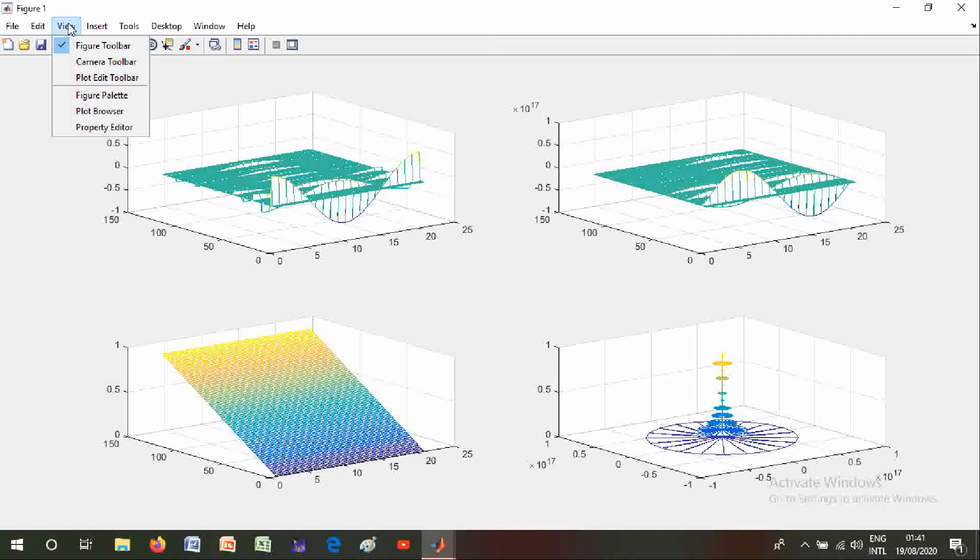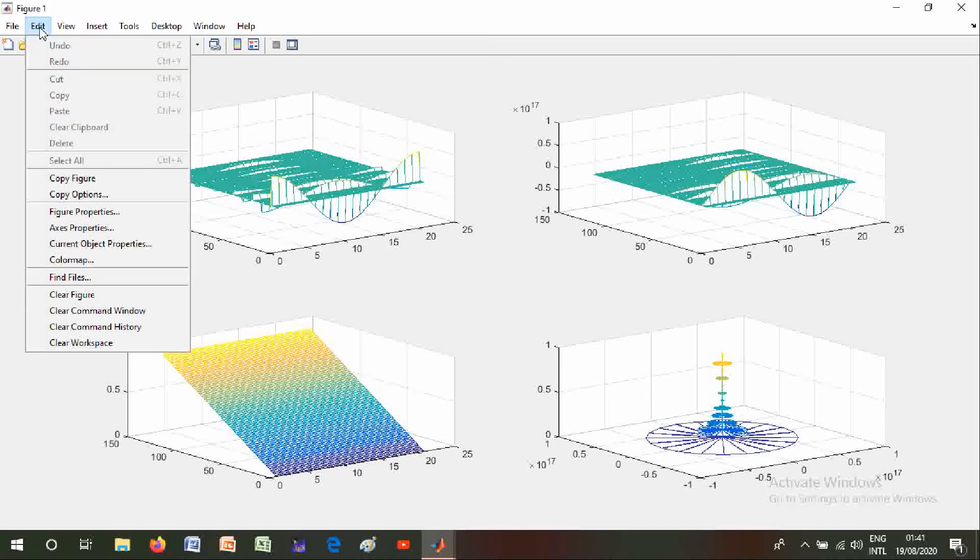also view figure toolbar, camera toolbar, plot edit toolbar, figure palette, plot browser, and property editor. You can also edit - copy figure, copy options, figure